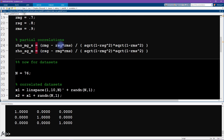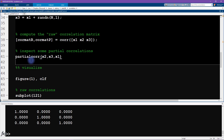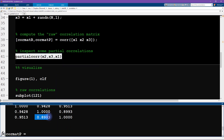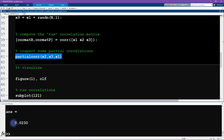This is the formula for the partial correlation. You can also use the MATLAB function called partialcorr. The way partialcorr works: you give three inputs — the first two are the variables you want to correlate, and the third is the variable you want to partial out, the one you want to control for. So x2 and x3: what's the correlation between them, controlling for x1? We already know the raw correlation is basically 0.9, and it turns out the partial correlation is 0.02.